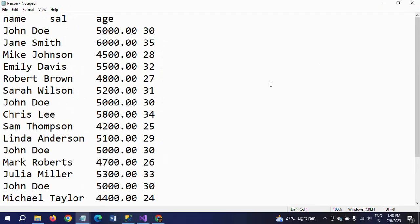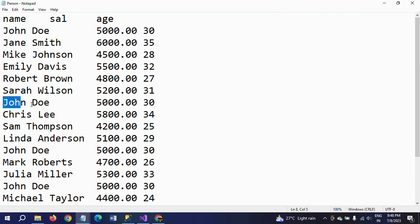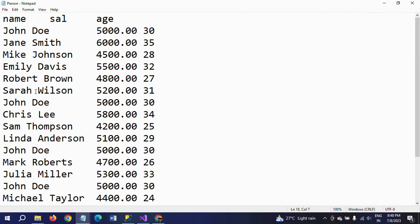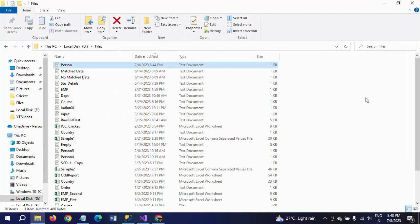First I will show my input data. Here is my person text document, which is tab-delimited. There are three columns: name, salary, and age. You can find some of the rows are duplicated — for example, John Doe is repeating. There are 20 records total. My intention is to read the data from this source document, load unique records into the destination table after removing duplicates, and redirect the remaining duplicate records into another flat file destination.